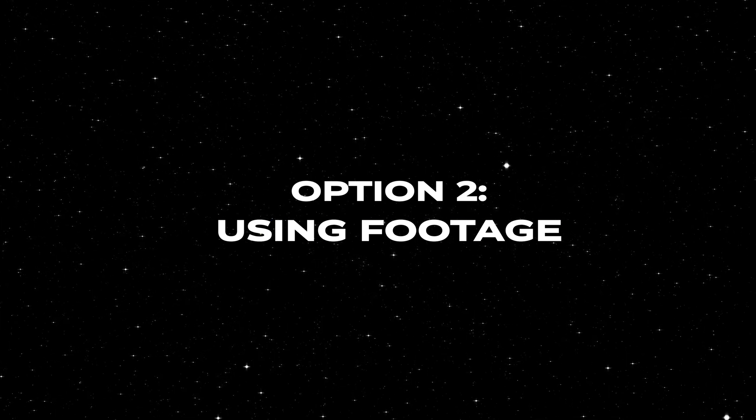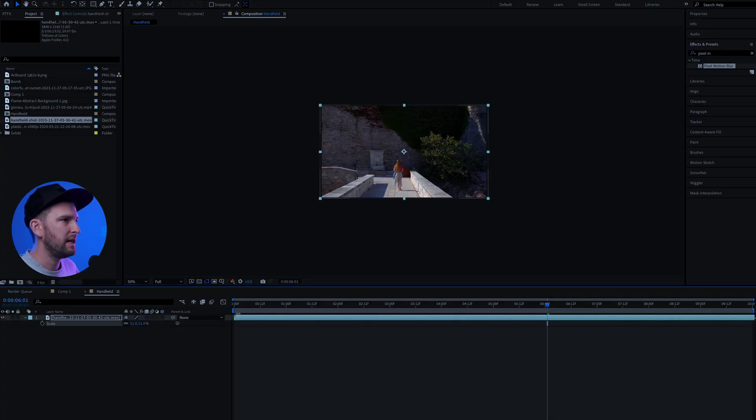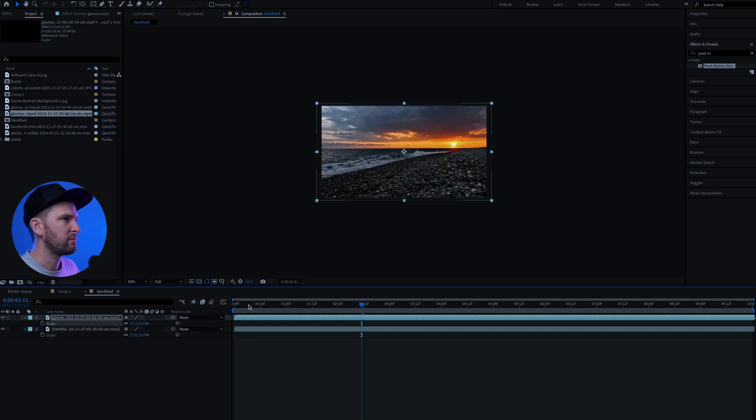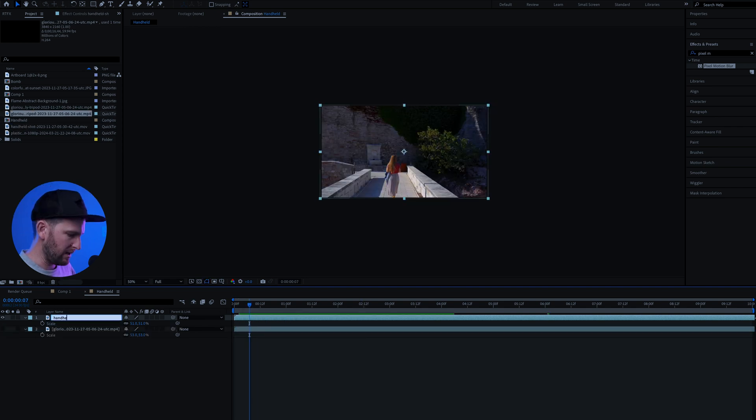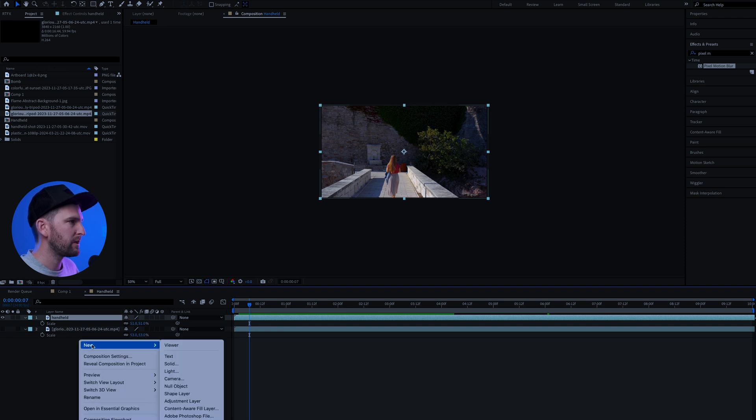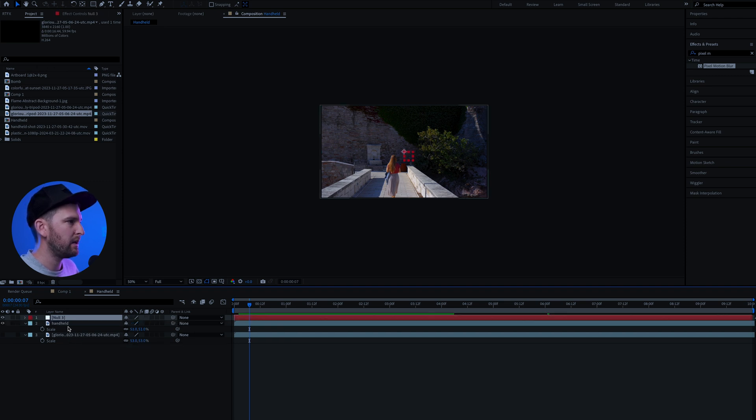What you're going to need for this is two pieces of footage. So the first one is a handheld shot and I've got this piece of footage as well as the second piece of footage that you want to add the handheld camera effect to. So I'm going to name this one my handheld layer and what we're going to do is we're going to right click, click new and add a null object.